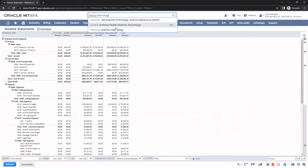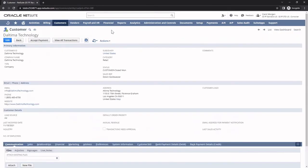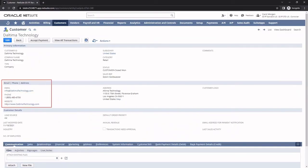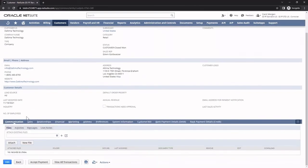On the customer record, I track basic customer information like email, phone number, and website. The subtabs organize the different types of information available for that customer.